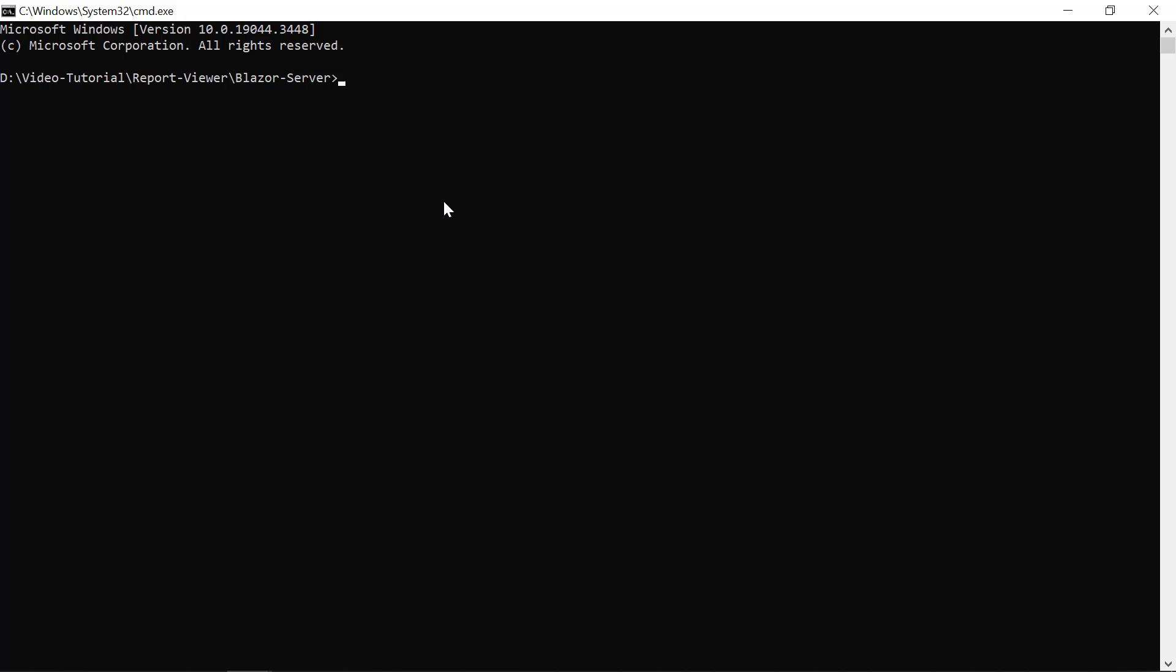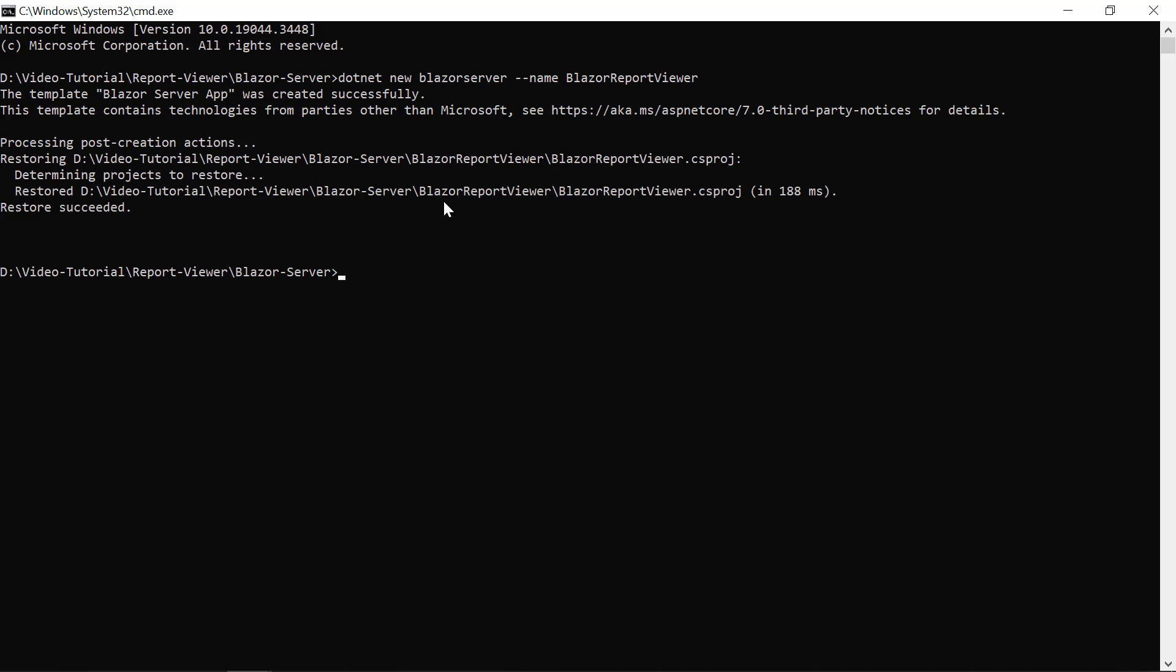In the command prompt, I run this command. Here, BlazorReportViewer is the application's name. Once the application is created, we need to install the NuGet packages.